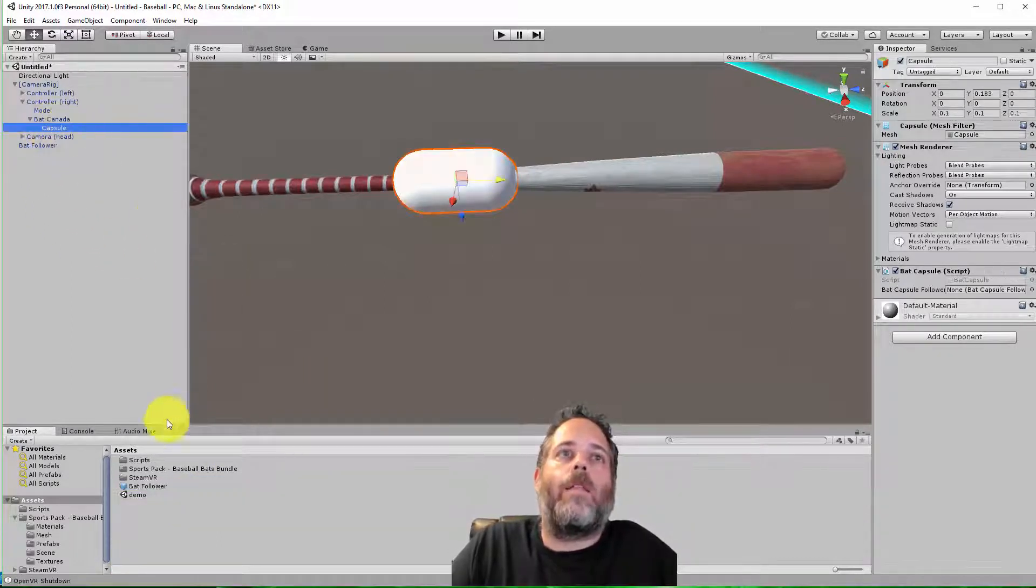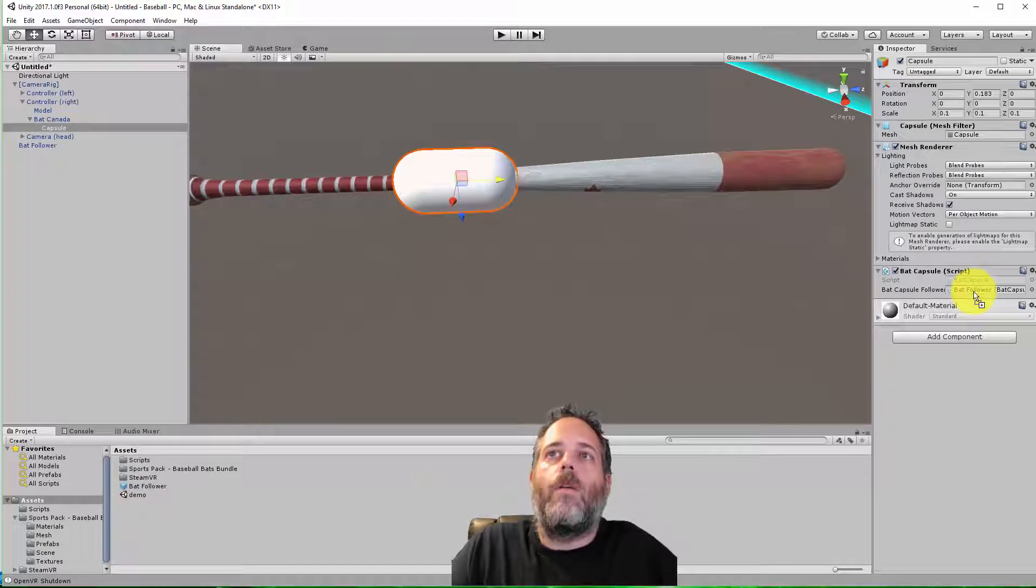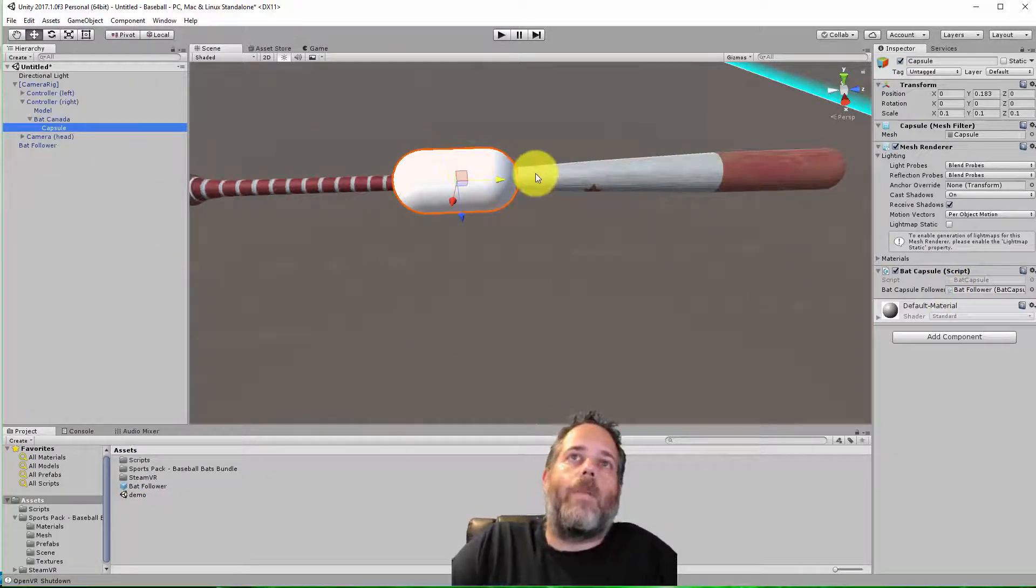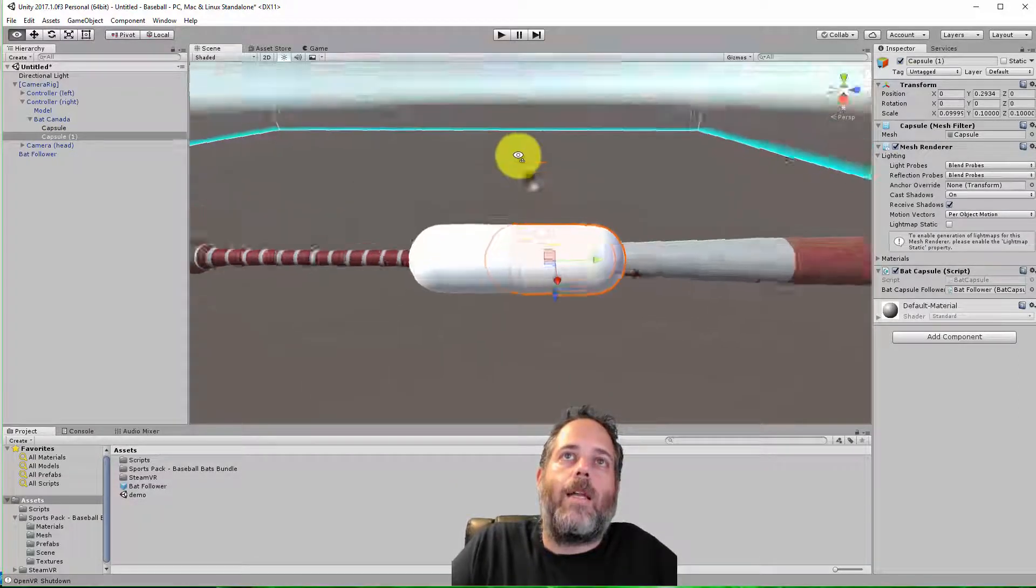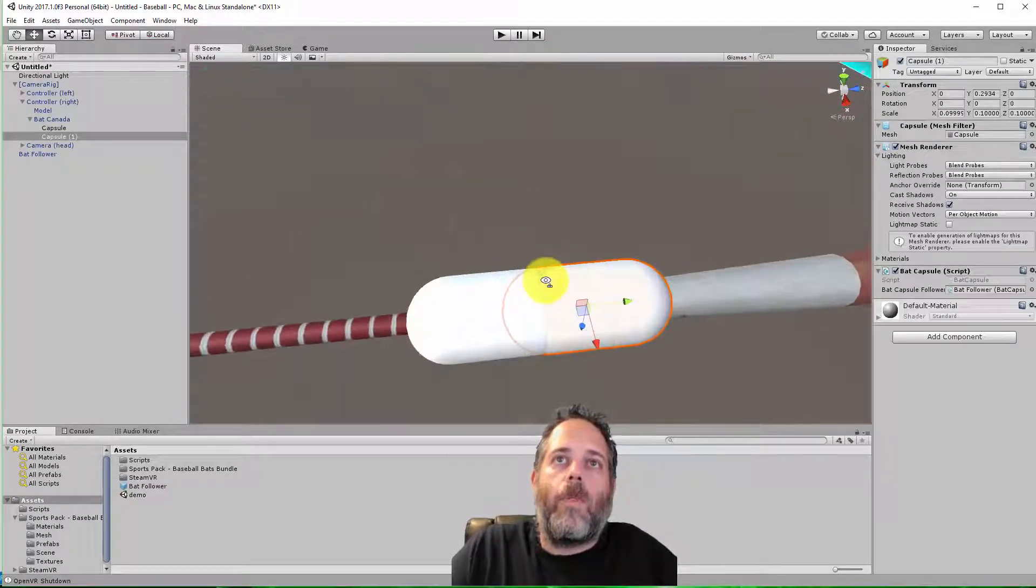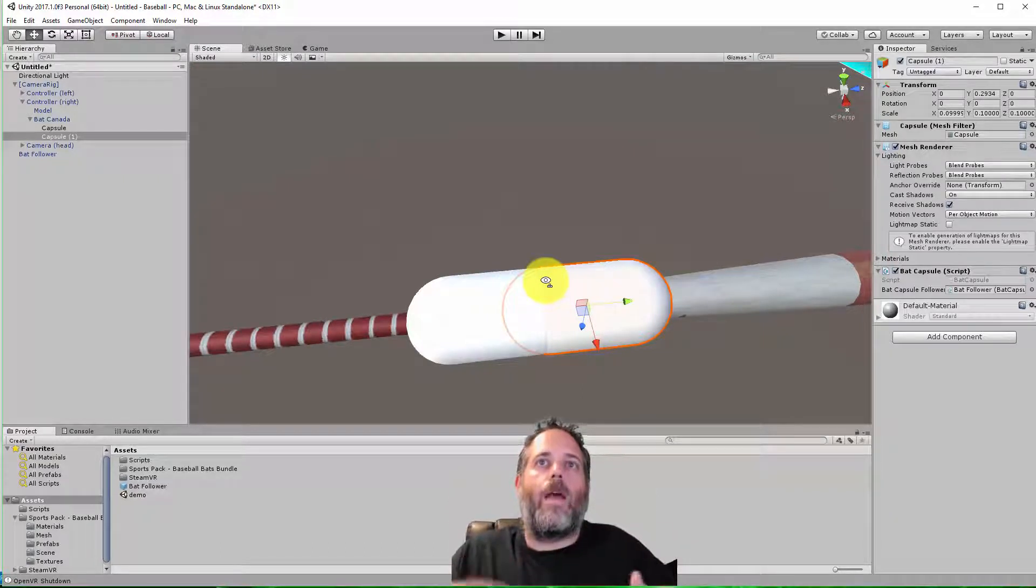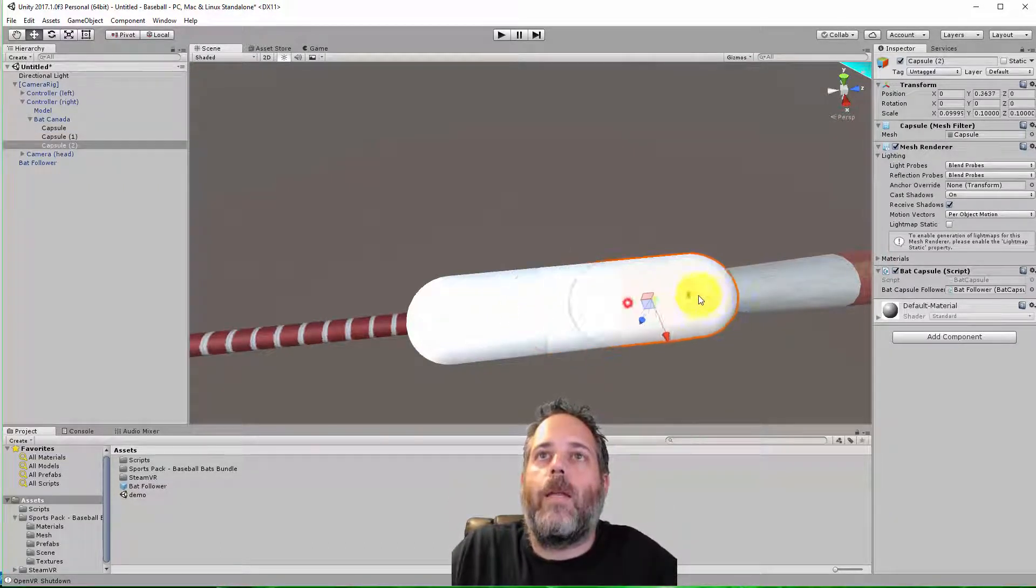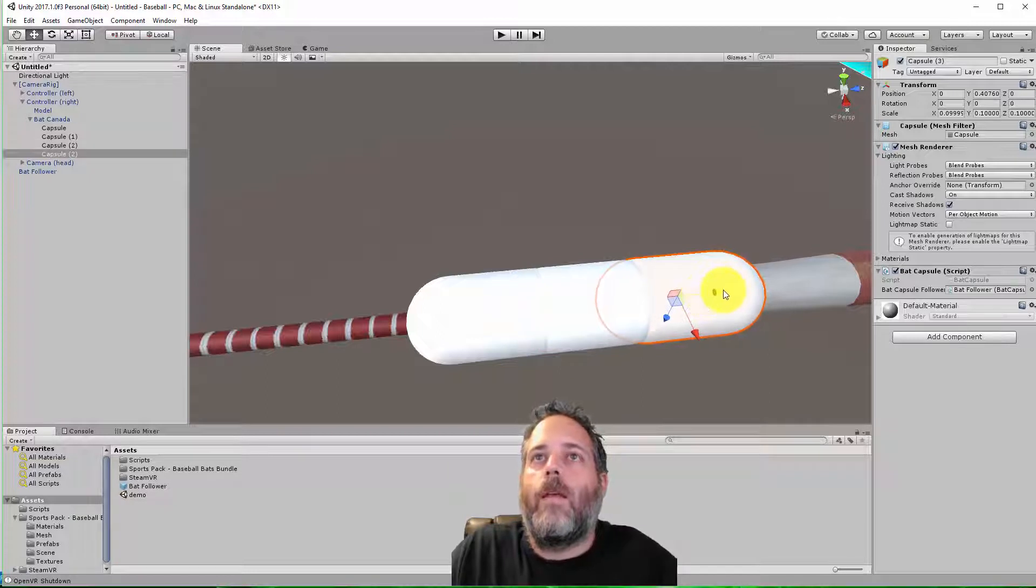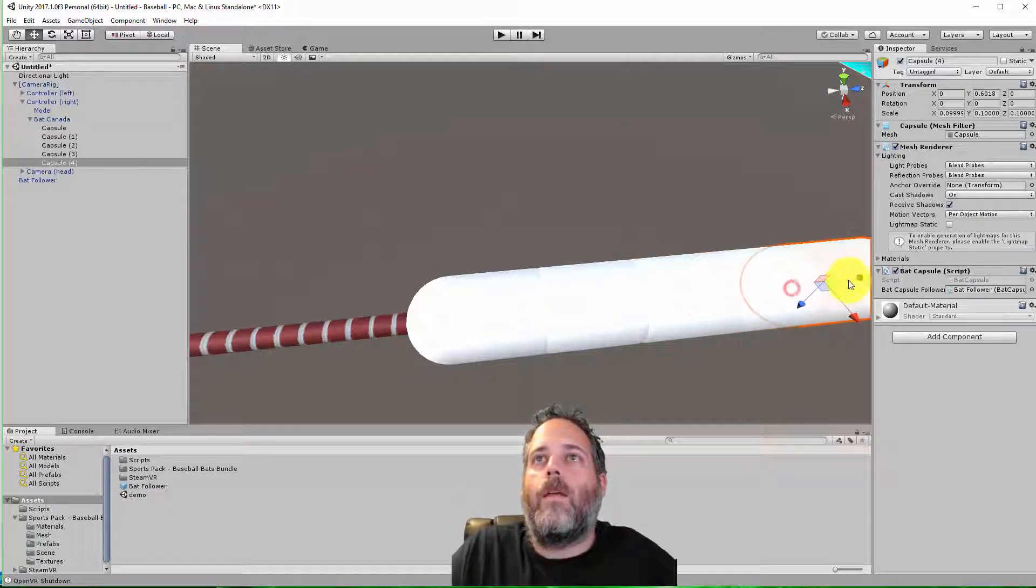Now I've got the capsule selected, and I'm just going to assign the bat follower just like that. And then I want to duplicate this capsule a couple times. So I'm going to hit Control-D, drag it up here. And I kind of want to get these lined up so that there's no edges or dips in there. I want to have it relatively flat. So duplicate it, duplicate again, and again, and again.